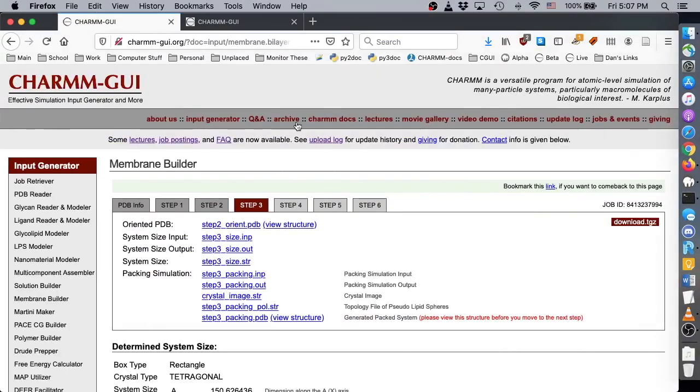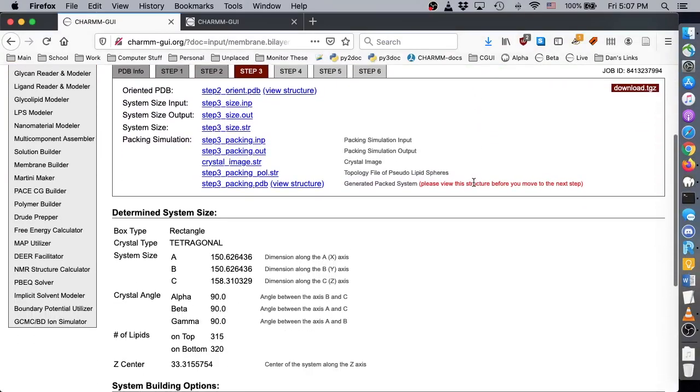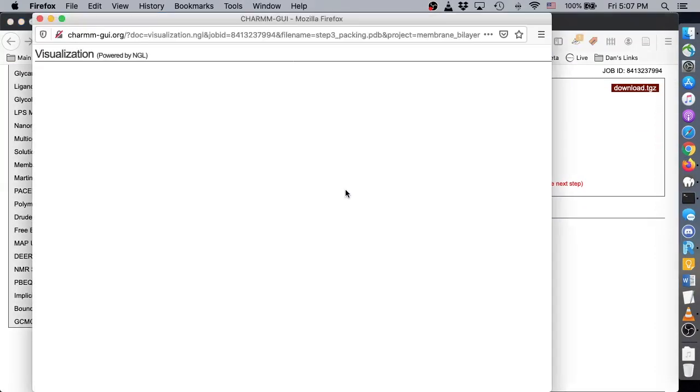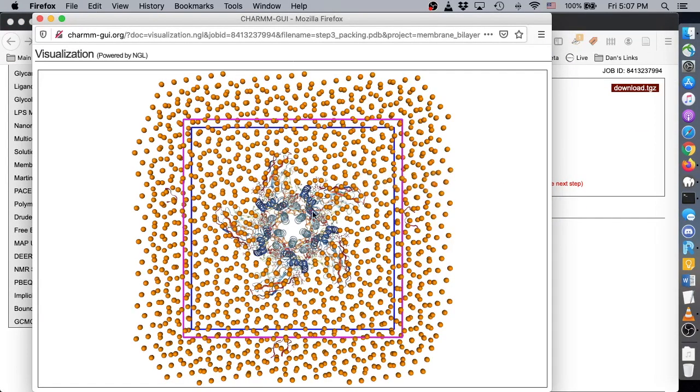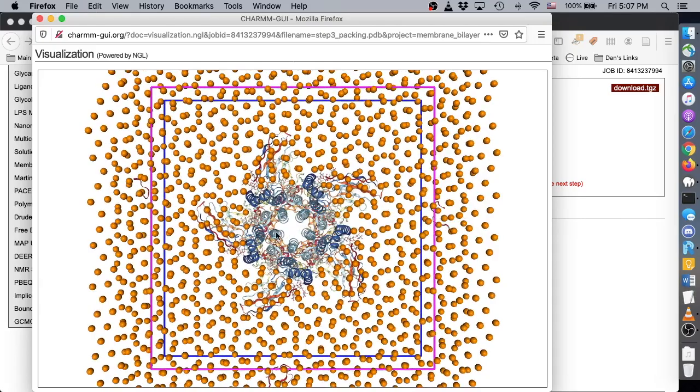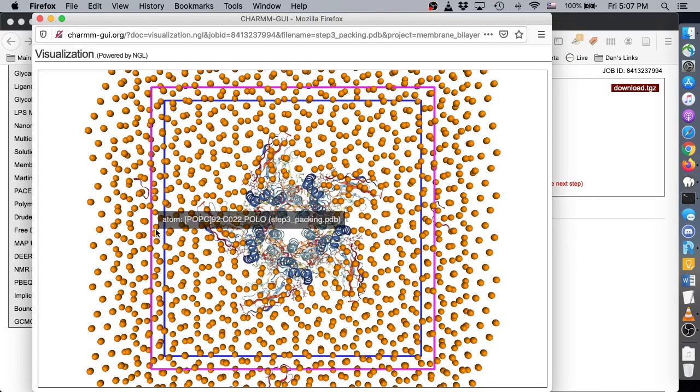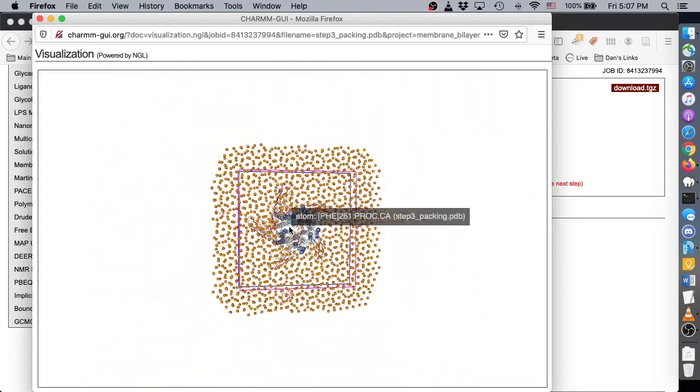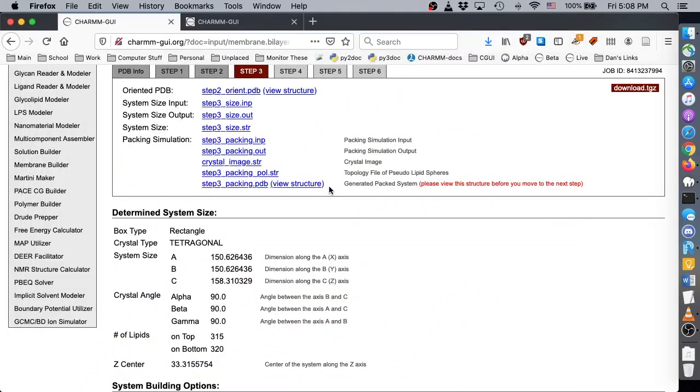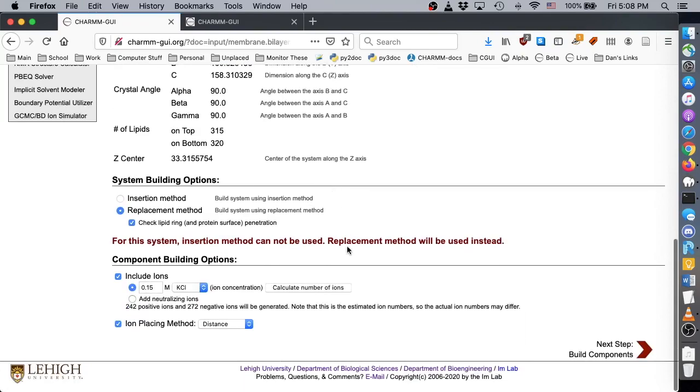On the Solvent Options page, you should view the packing structure to ensure that there are at least four spheres between your protein and its image. Click the Calculate Number of Ions button, and then Next.